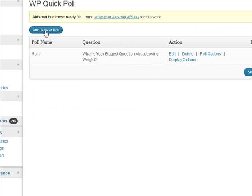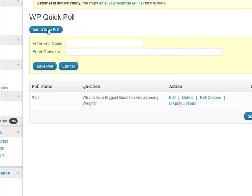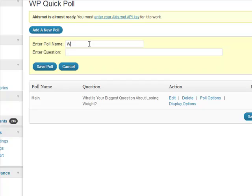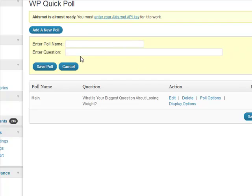We could add a new poll - let's do a completely different question. 'What stops you losing weight?' might be another poll we want to run. That's the question, so let me pop that in the question section, and we'll call this Poll Number Two. Save that.